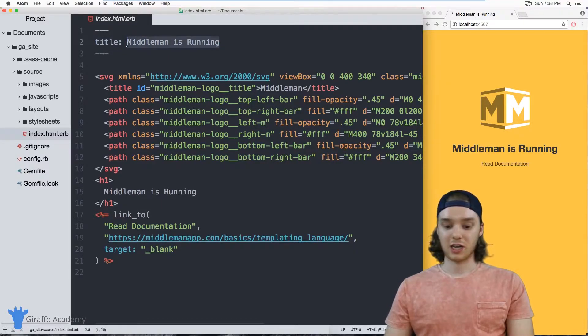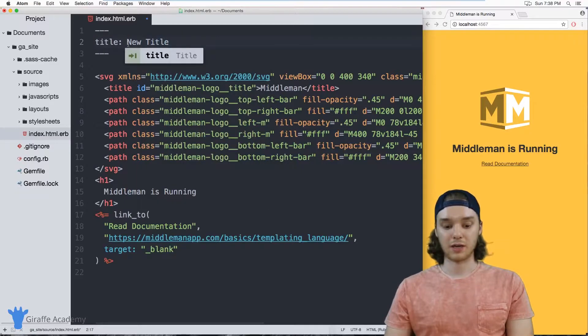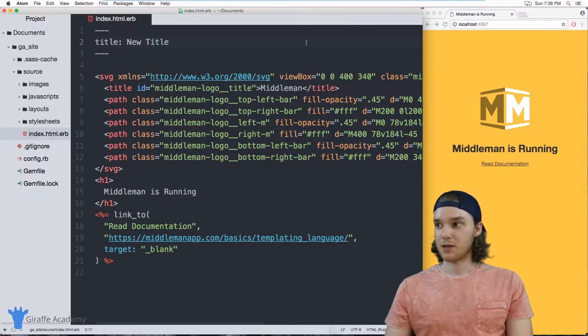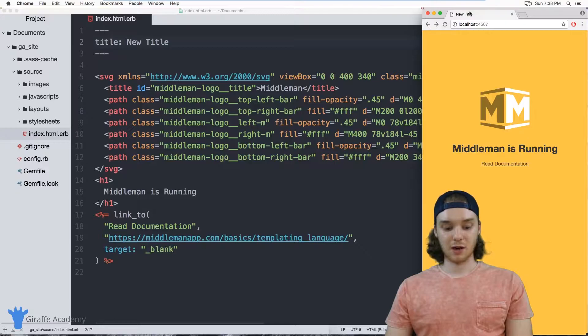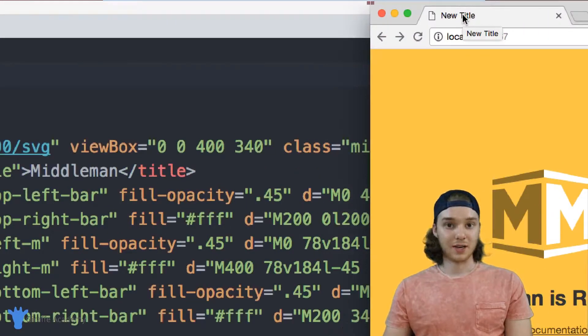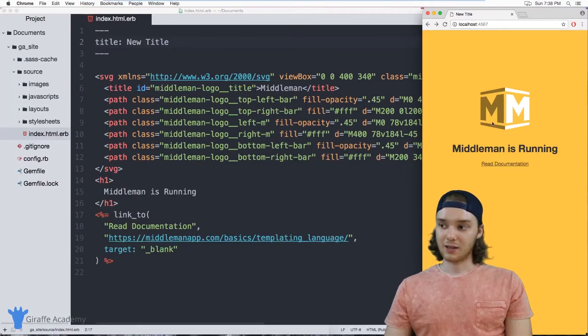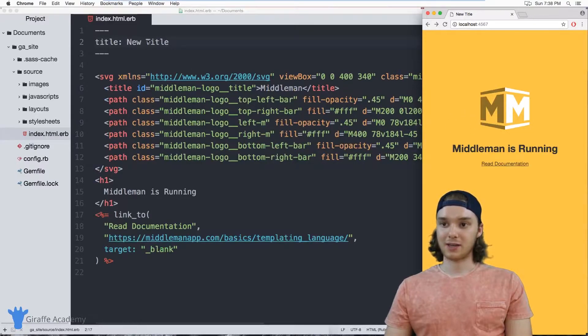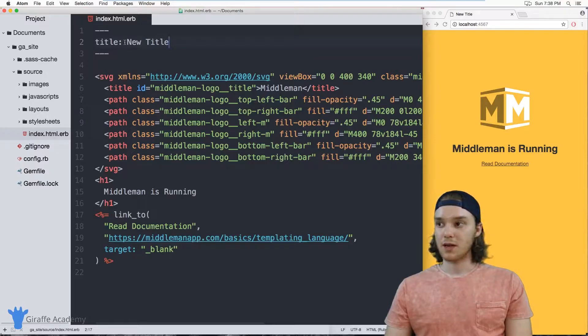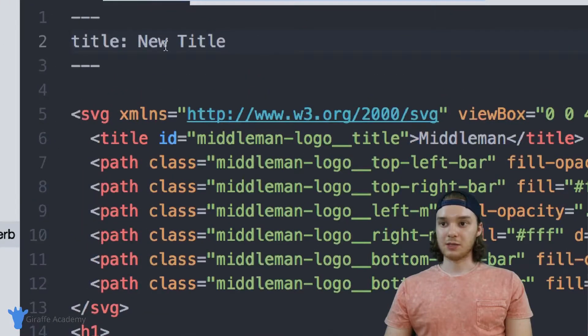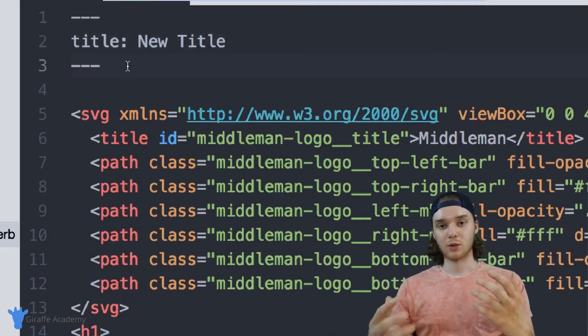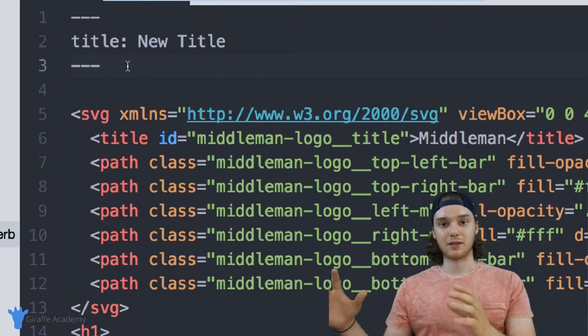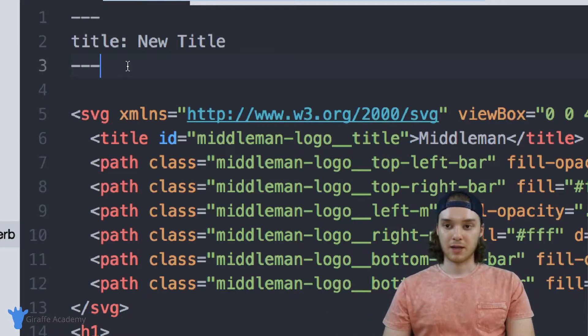So if I was to change this to like New Title, and refresh the page, you'll notice that up here in the title of the website, the title actually changes. And so the layout for our Middleman site is actually using this title. And this is basically what front matter does: we can store variables and then the templates on our website can use them.